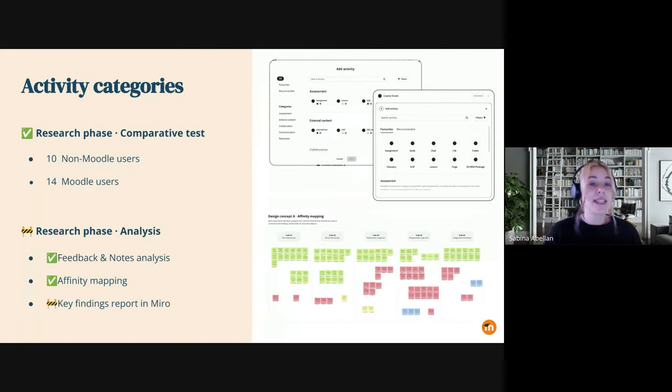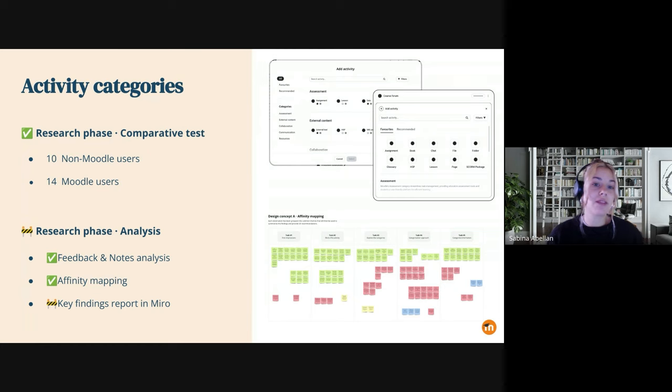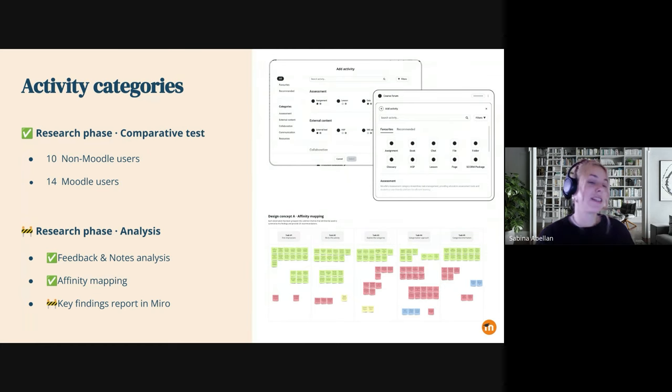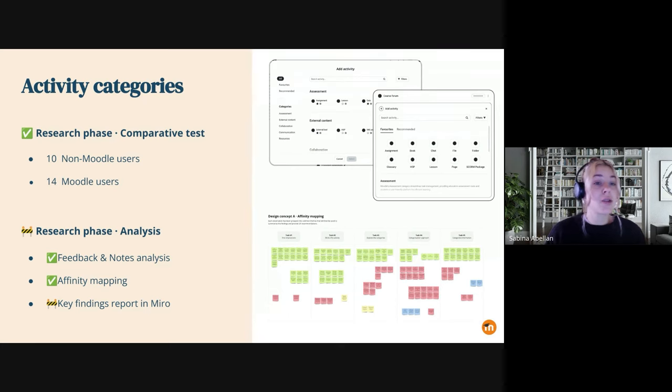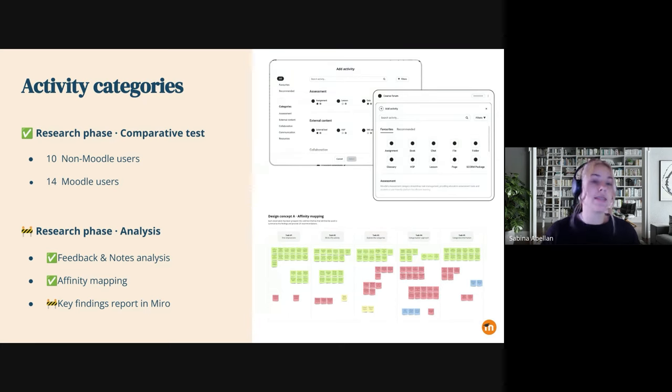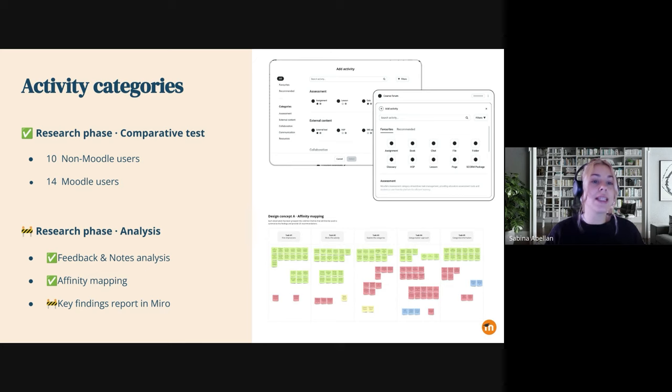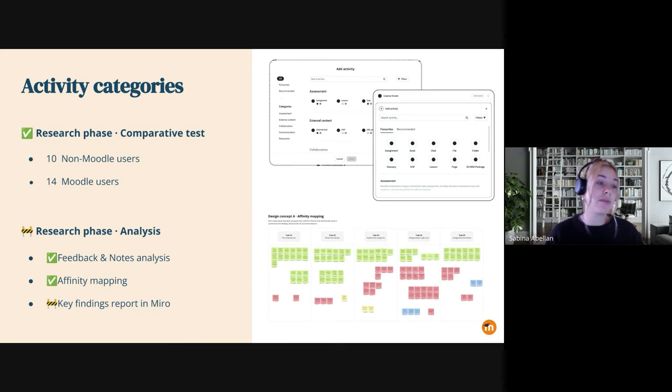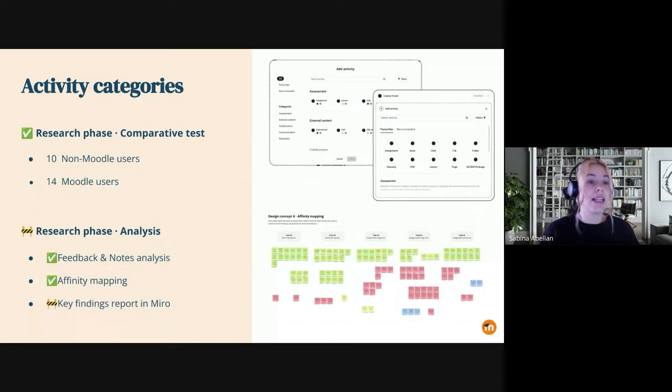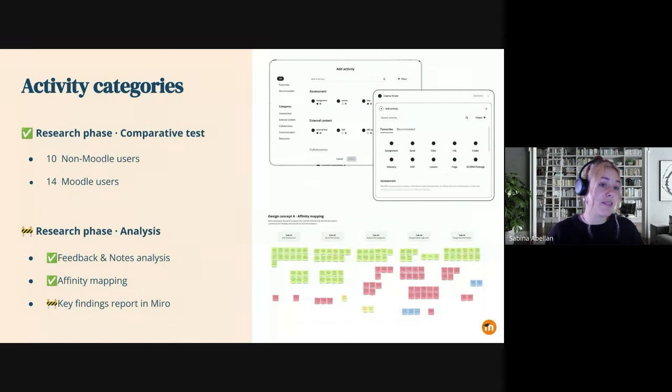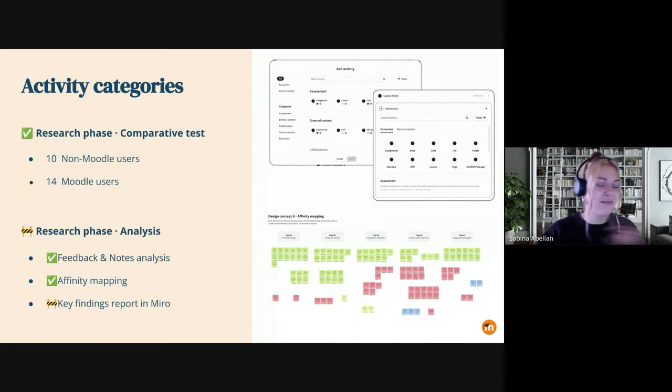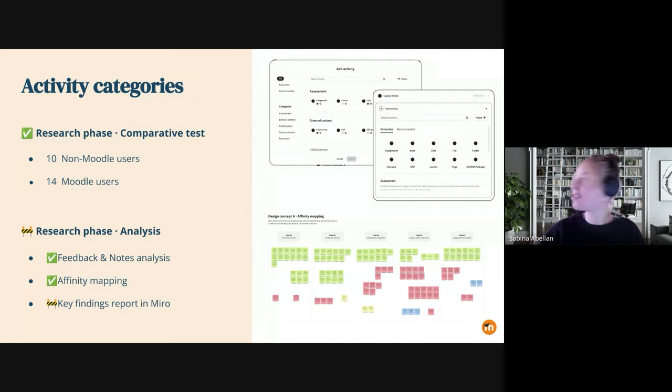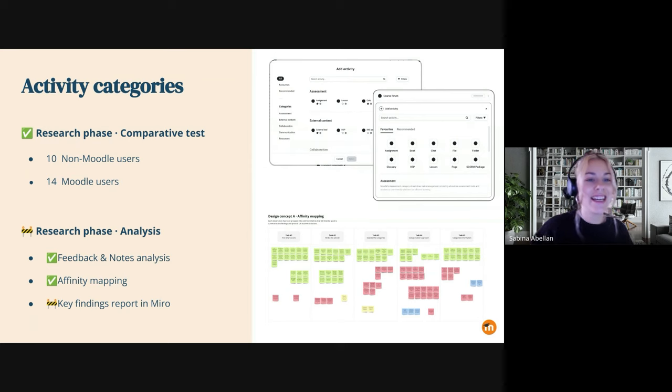And I present today the recent research results of the activity categories or activity icons project. We conducted 24 usability tests, comparative tests, evaluating the two different proposals crafted by the UX team during the design sprint workshop for the new activity categories project. Sorry guys, if you hear some noise. There's something outside. And I apologize.